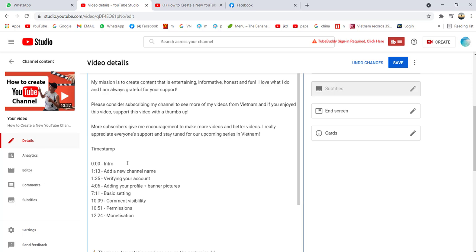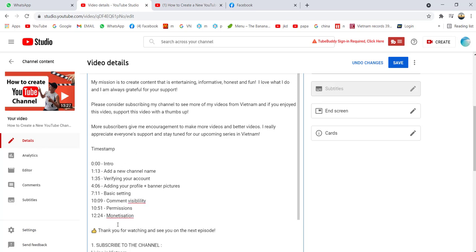I've already done it, so I'll just copy and paste here. You have to put 0:00 Intro—you have to put this first—and then the timestamps that you want the audience to use to watch particular steps.